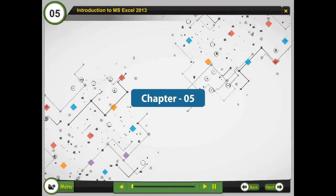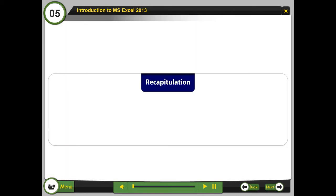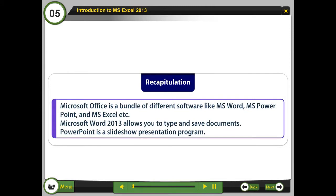Chapter 5: Introduction to MS Excel 2013. Recapitulation: Microsoft Office is a bundle of different softwares like MS Word, MS PowerPoint, and MS Excel. Microsoft Word 2013 allows you to type and save documents. PowerPoint is a slideshow presentation program.